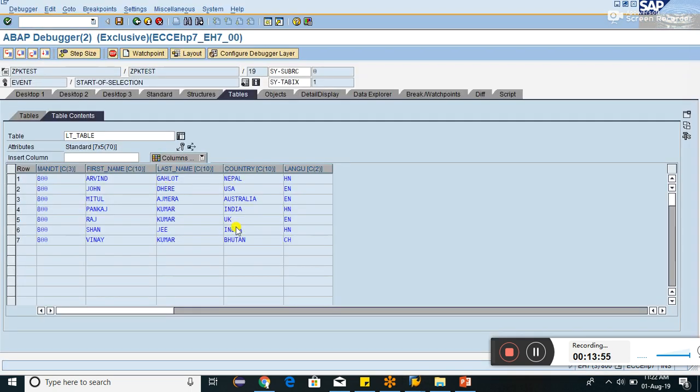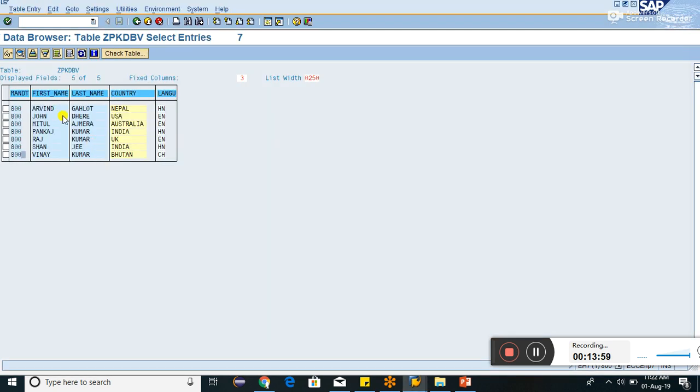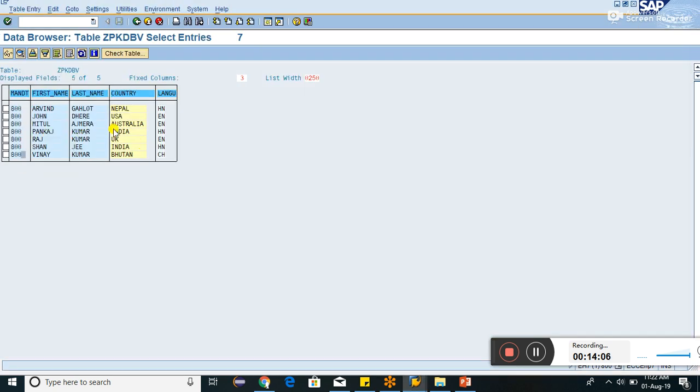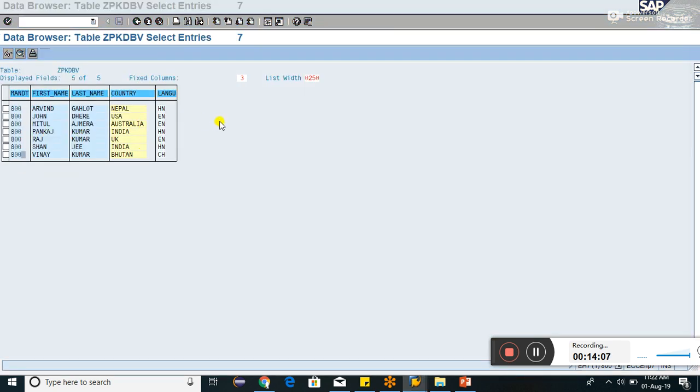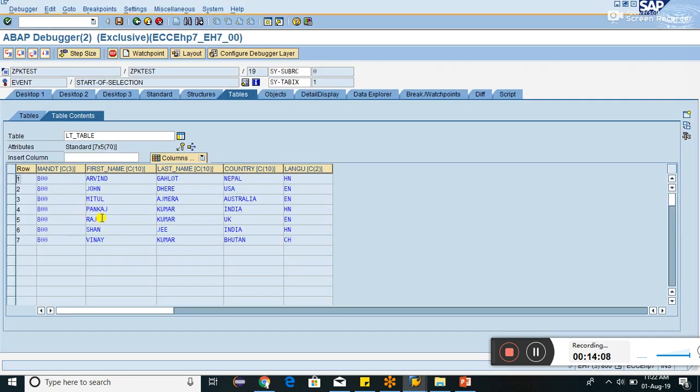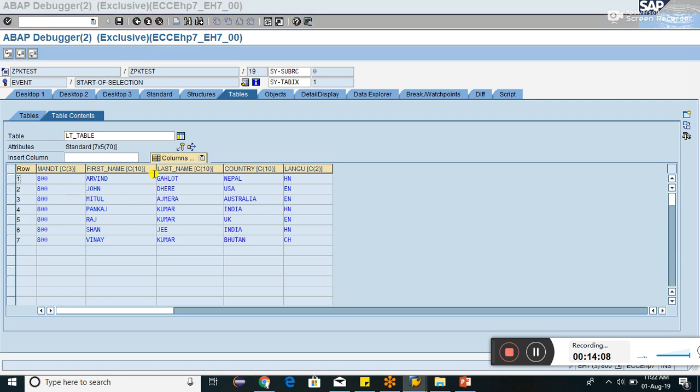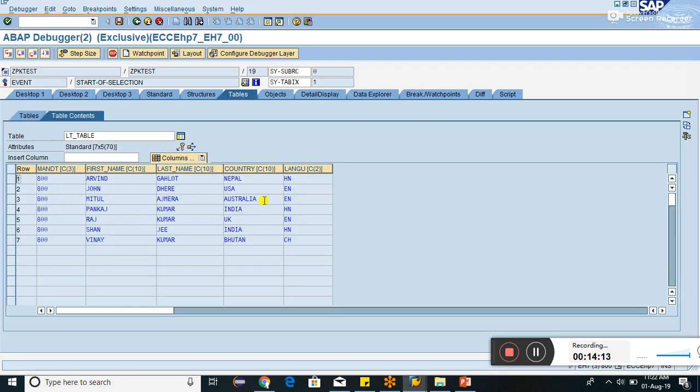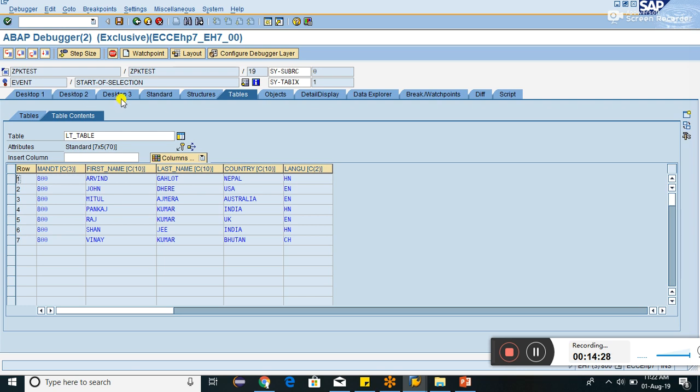If you compare all the records, Arvind Galod Nepal Nepali, John Derry USA English, Mitul Rajmeda Australia English, Pankaj Kumar India Hindi. All these fields are same. So what we can get the conclusion that database view is nothing but inner join on two table or more than two tables. Very good. Thank you, thank you for watching this video.